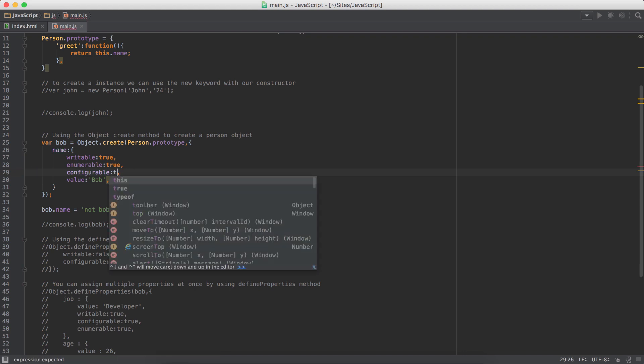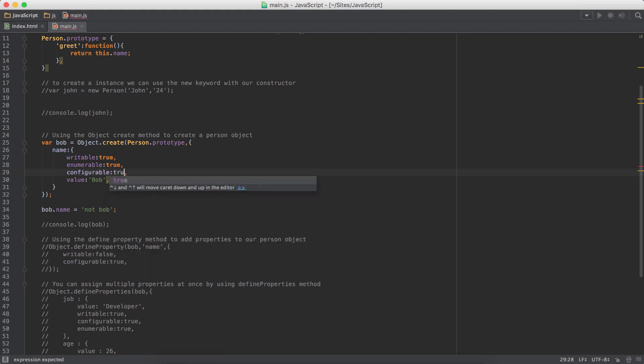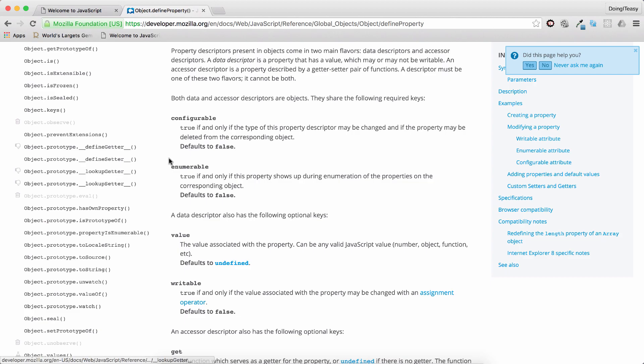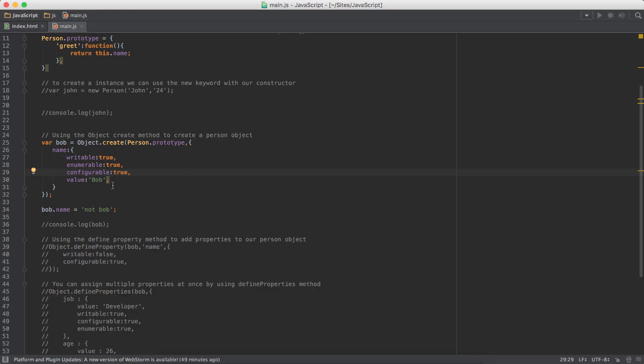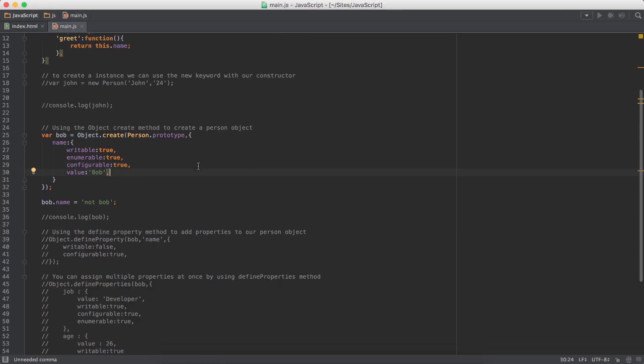So here we have true. And of course, finally, the value is the value of the particular property.